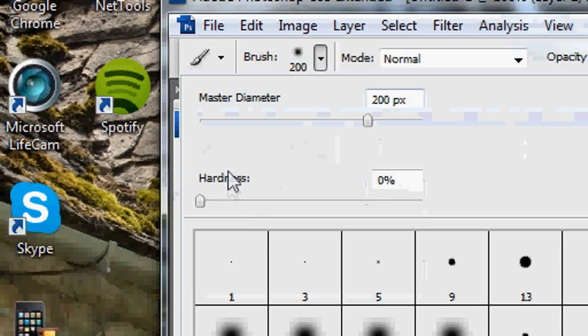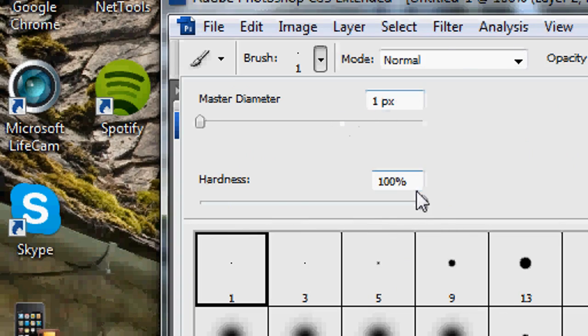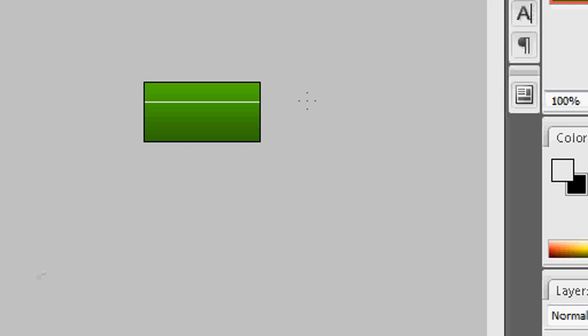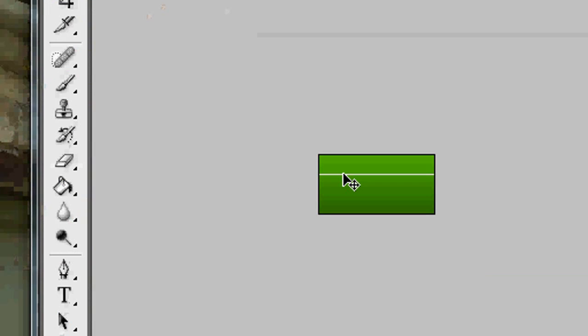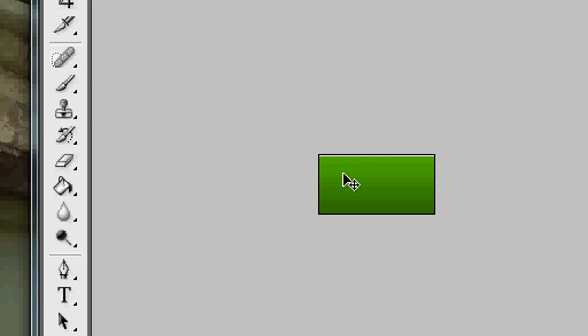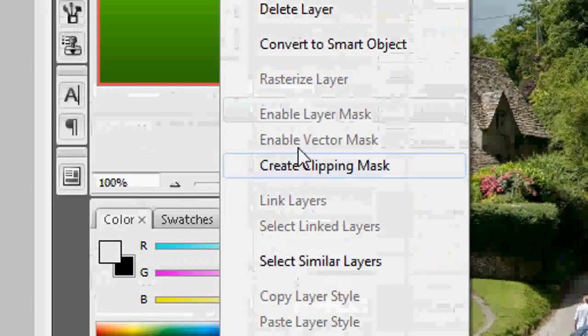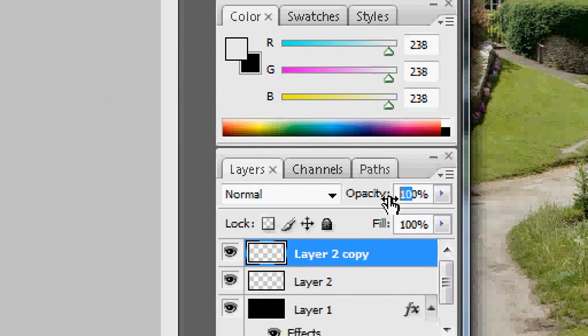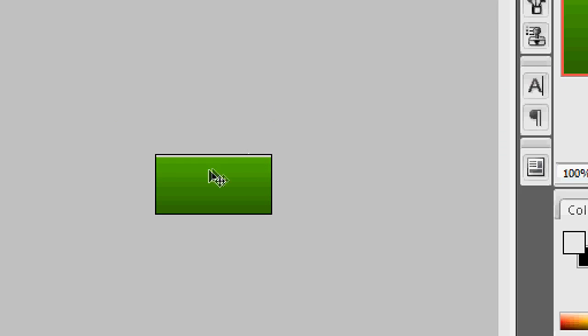Create Layer 2. Go to Brushes, set the diameter to 1 and hardness to 100%, and make it white. Hold Shift and drag your cursor to make a solid line, then shift it up to the very top. Duplicate the layer, press OK, shift it down one pixel, and set the opacity to 50%. So it goes from 100% to 50% to nothing.